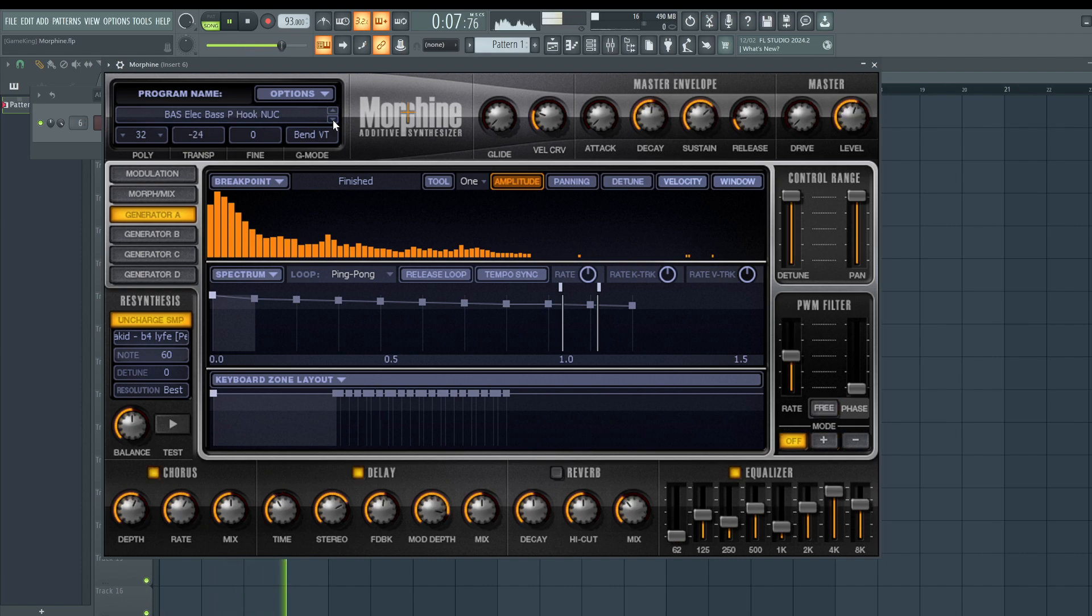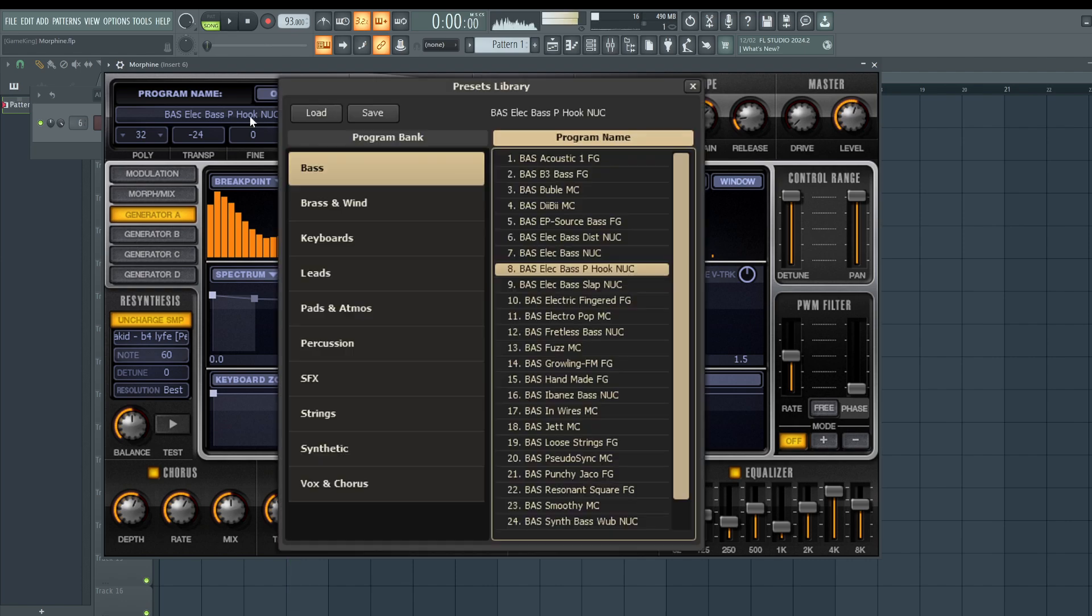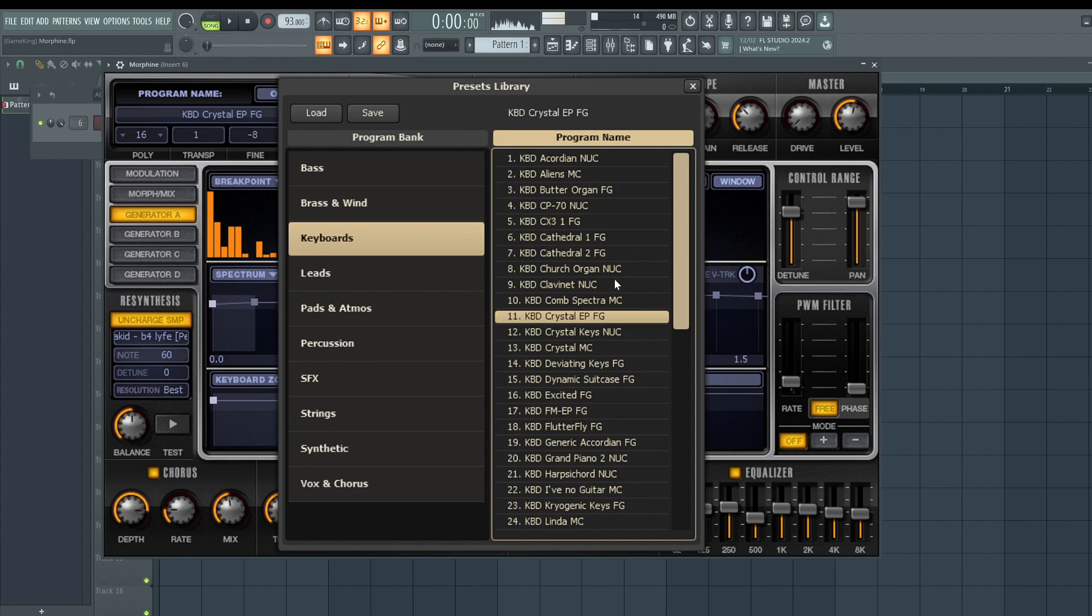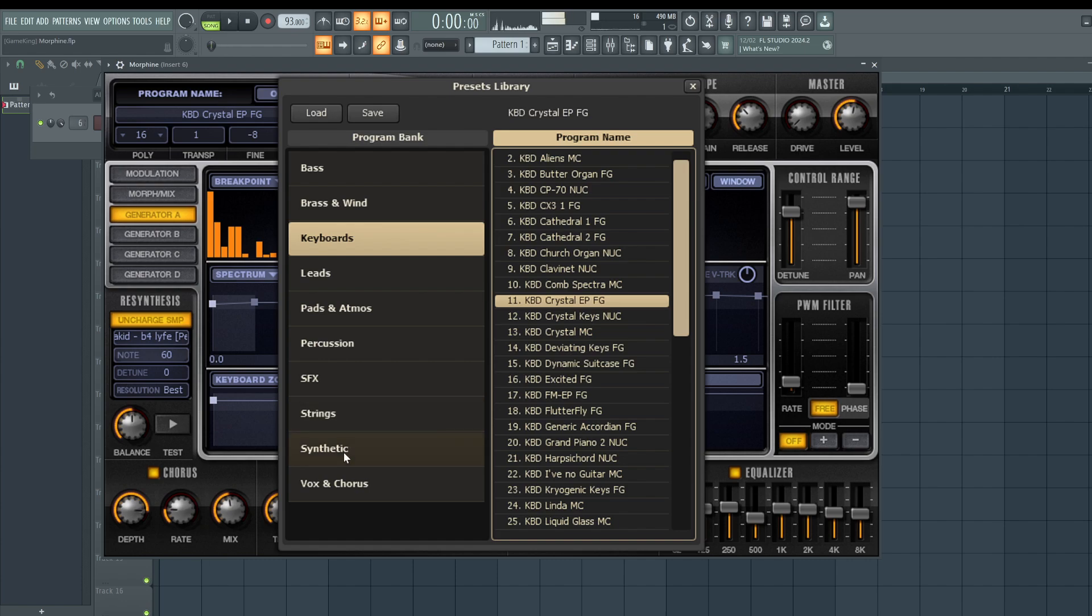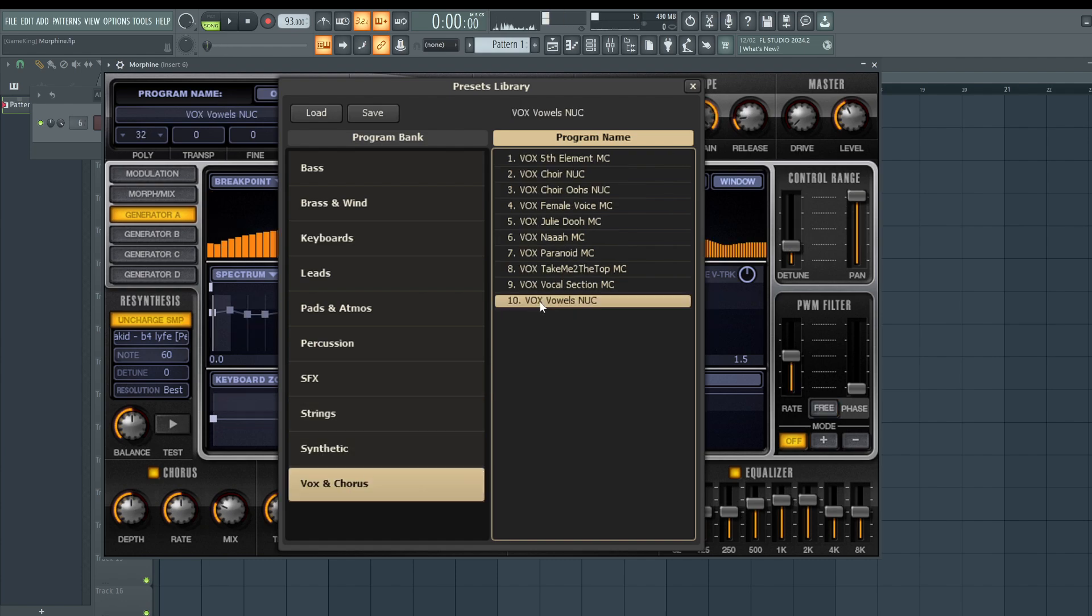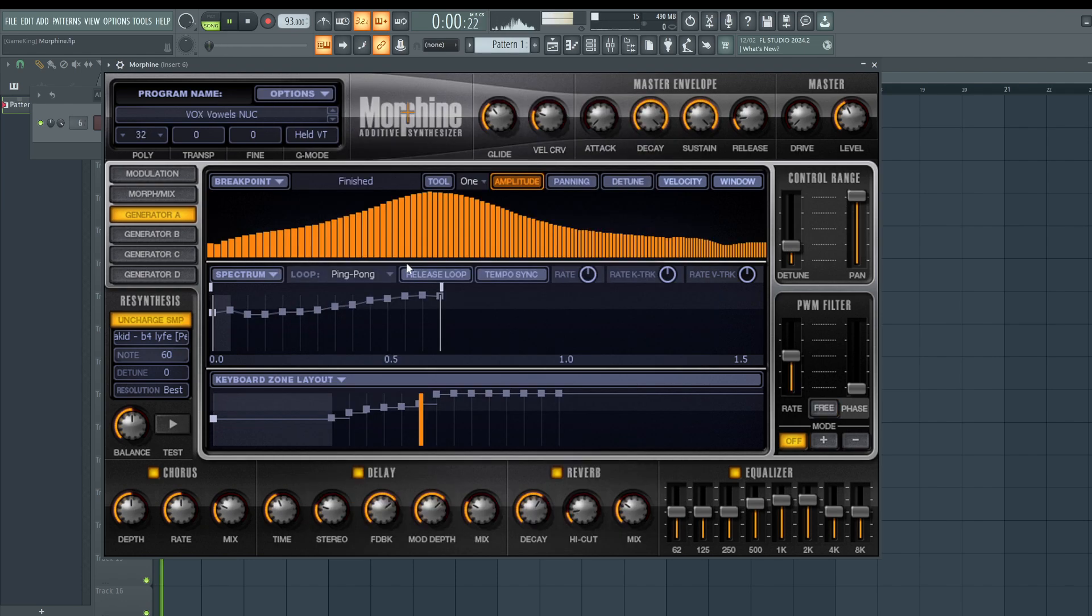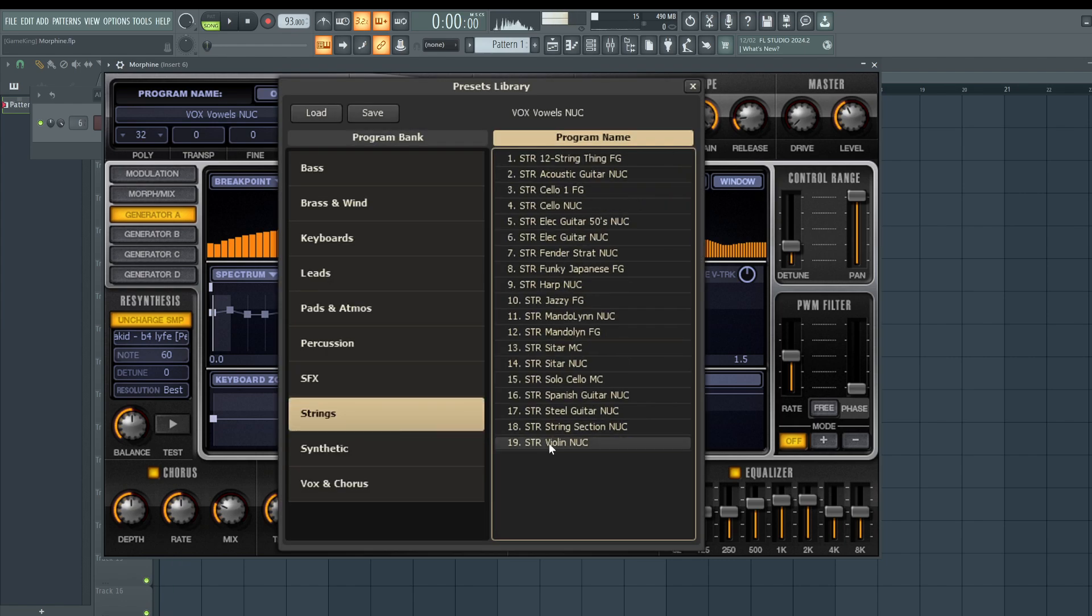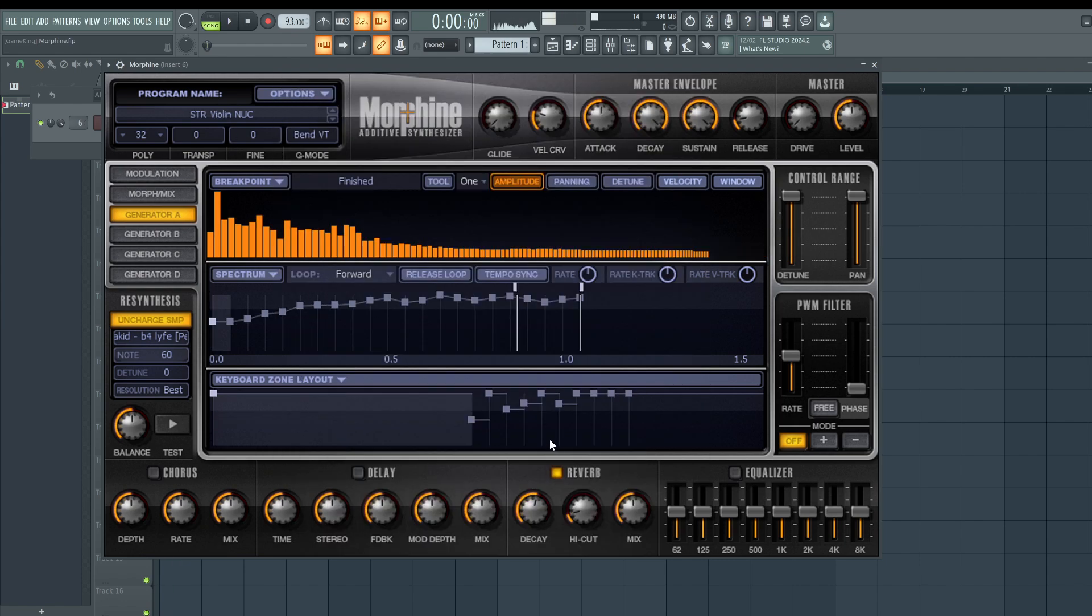Now they also have keyboard sounds in here, a bunch of dope sounds. I just don't have time to go through everything. Here's my favorite keyboard called Keyboard Crystal EPFG. They have another dope one called Vocal Vowel for west coast. And they have strings, a cool violin sound. So this plugin is really fire.